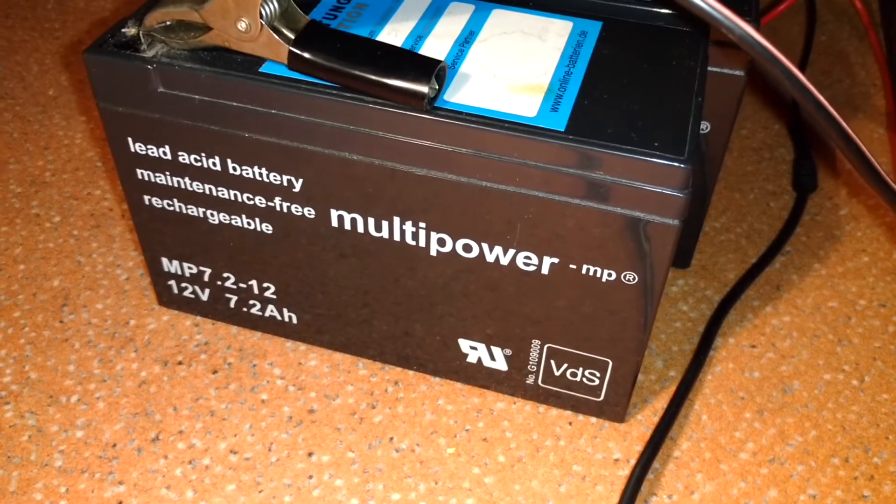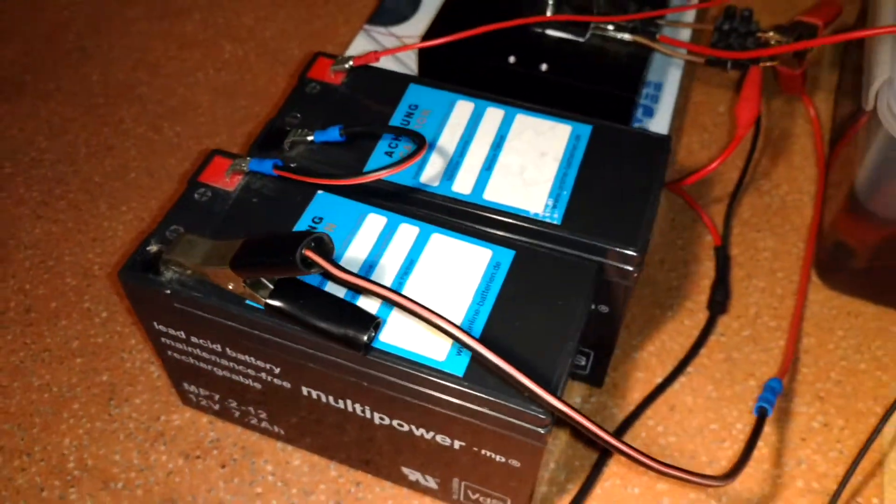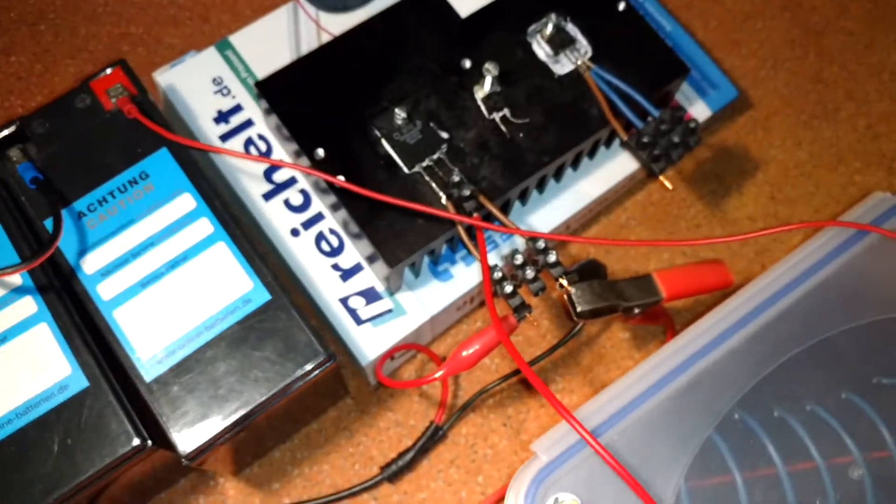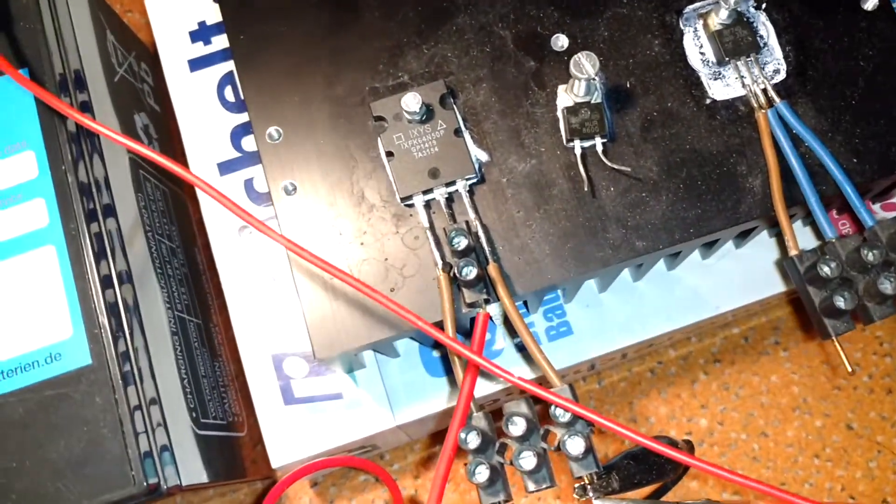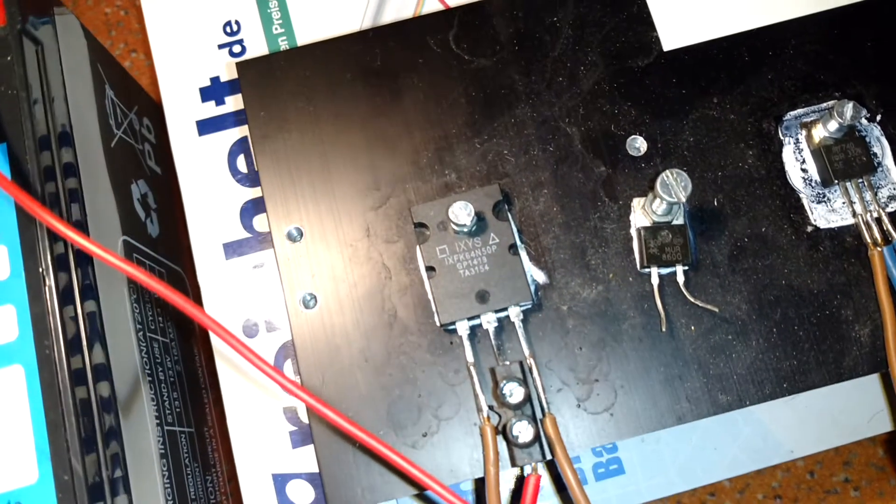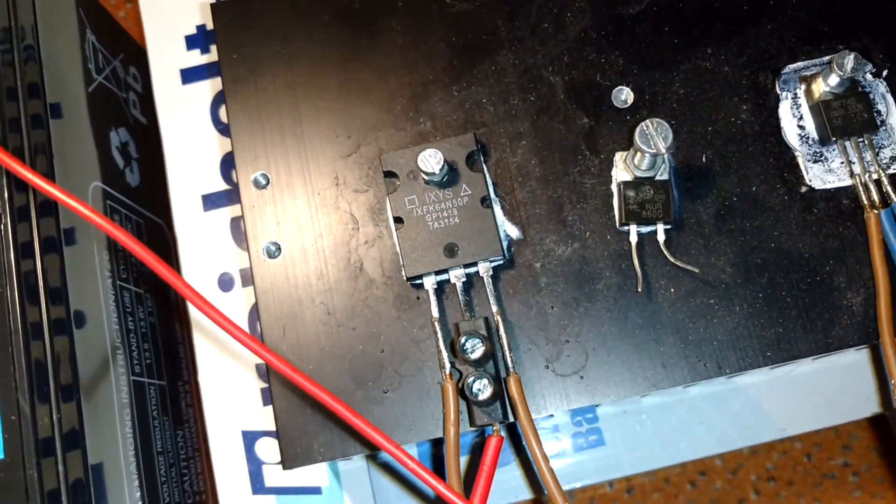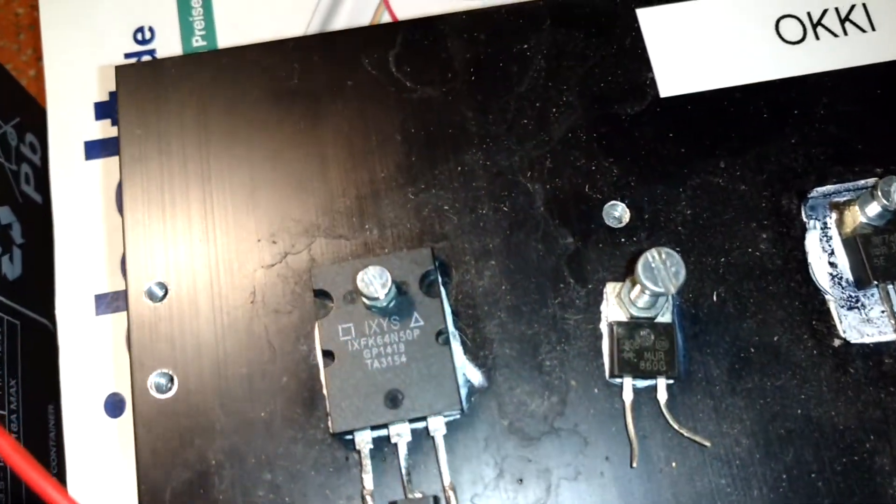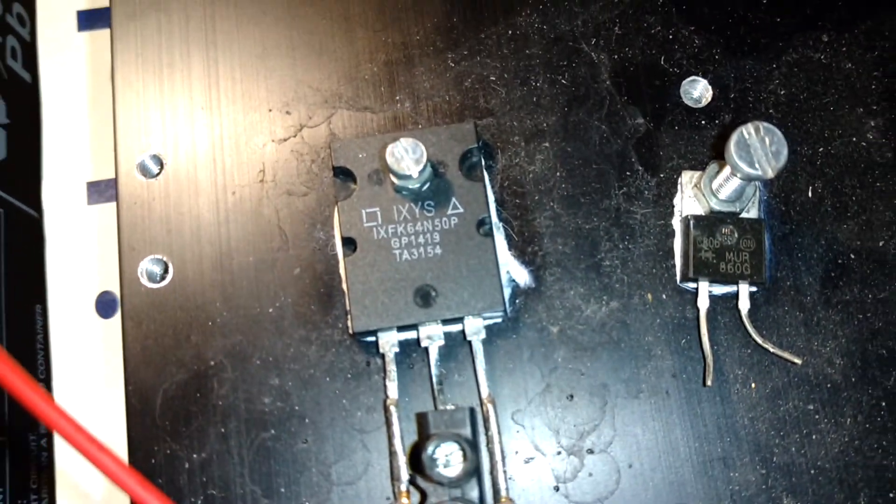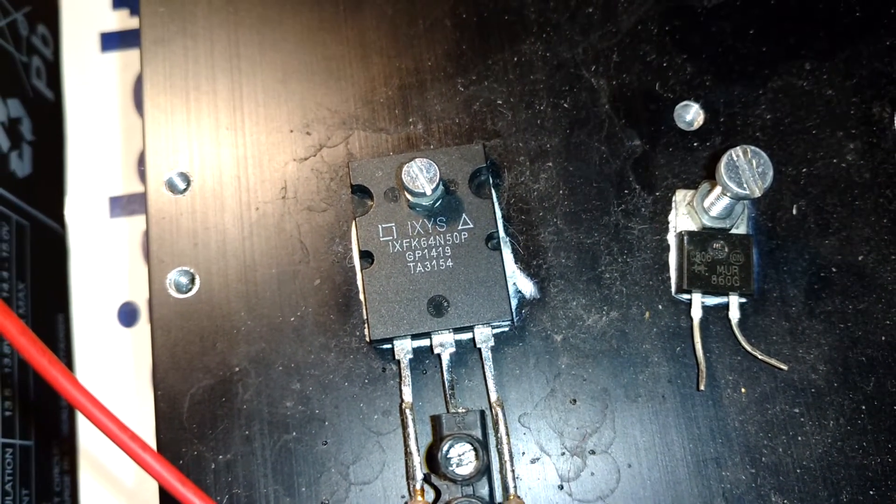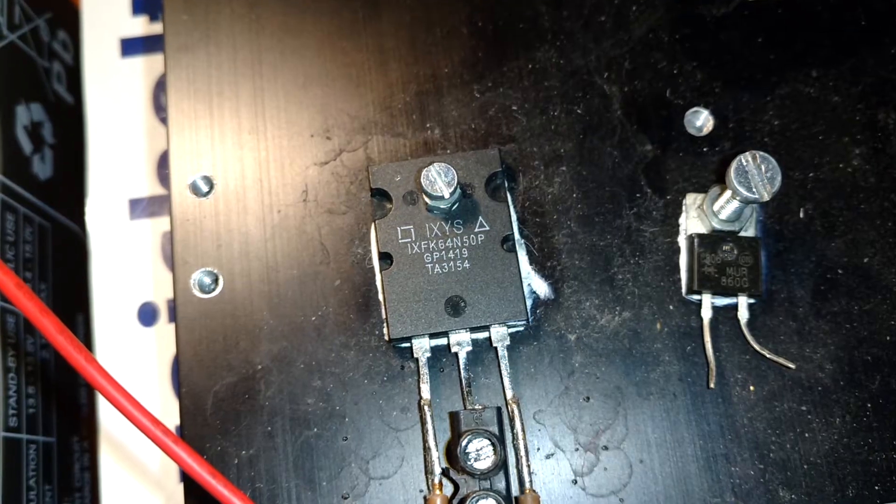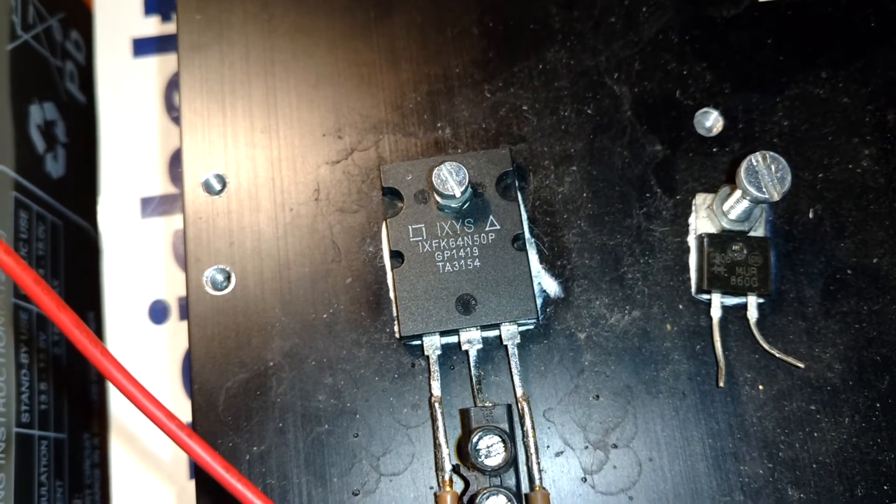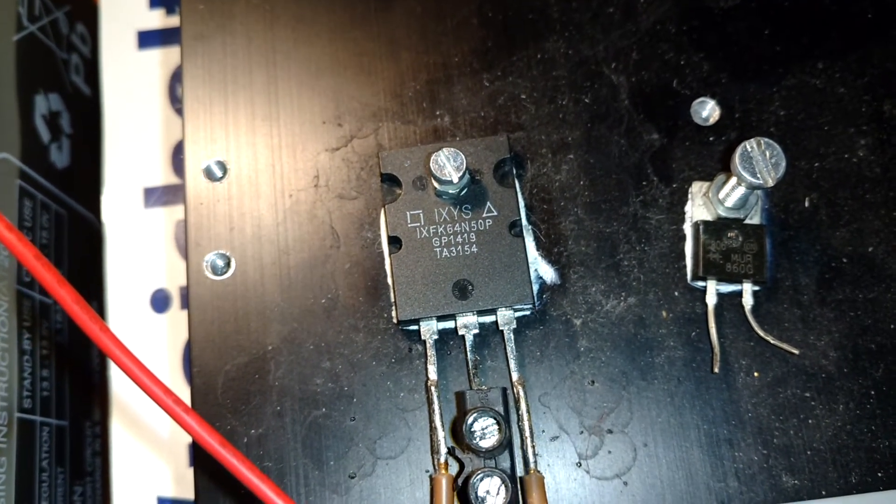And here I have my MOSFET transistor. I hope that you can see the number. It's IXFK64N50P.